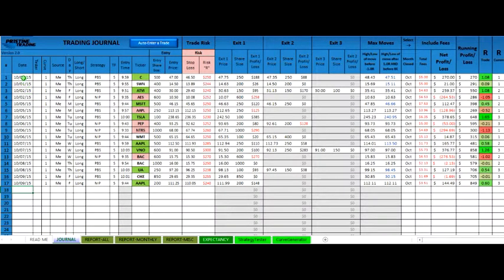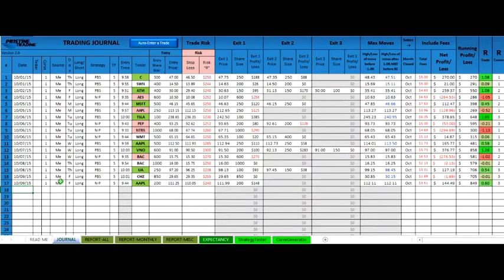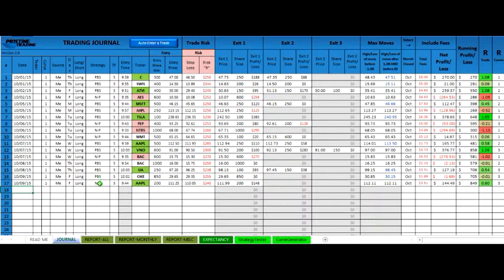Now, you'll see that this trader just started using the journal. It's just been a couple weeks and they have 17 trades documented. The majority of these are Pristine Buy setups, so all of them are long.